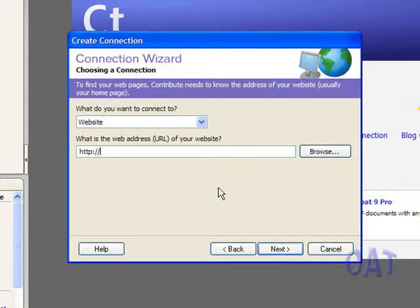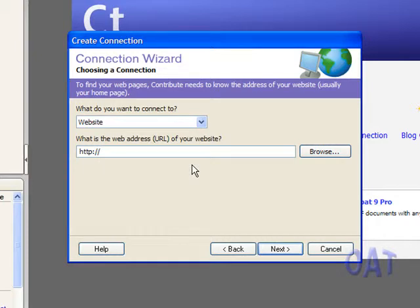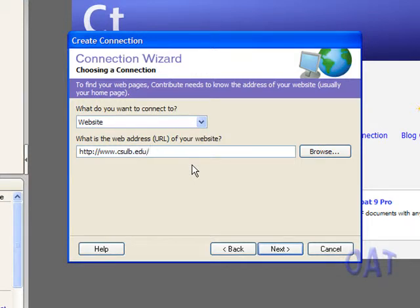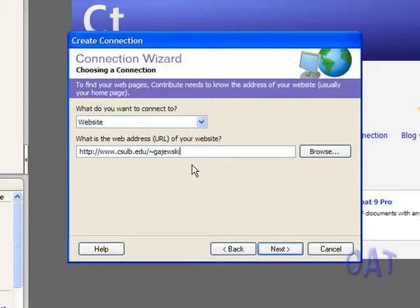On this campus, my web address is http colon slash slash www.csulb.edu slash tilde, followed by my campus email user ID. For me, that's Gajewski, G-A-J-E-W-S-K-I. Now I can click on Next.